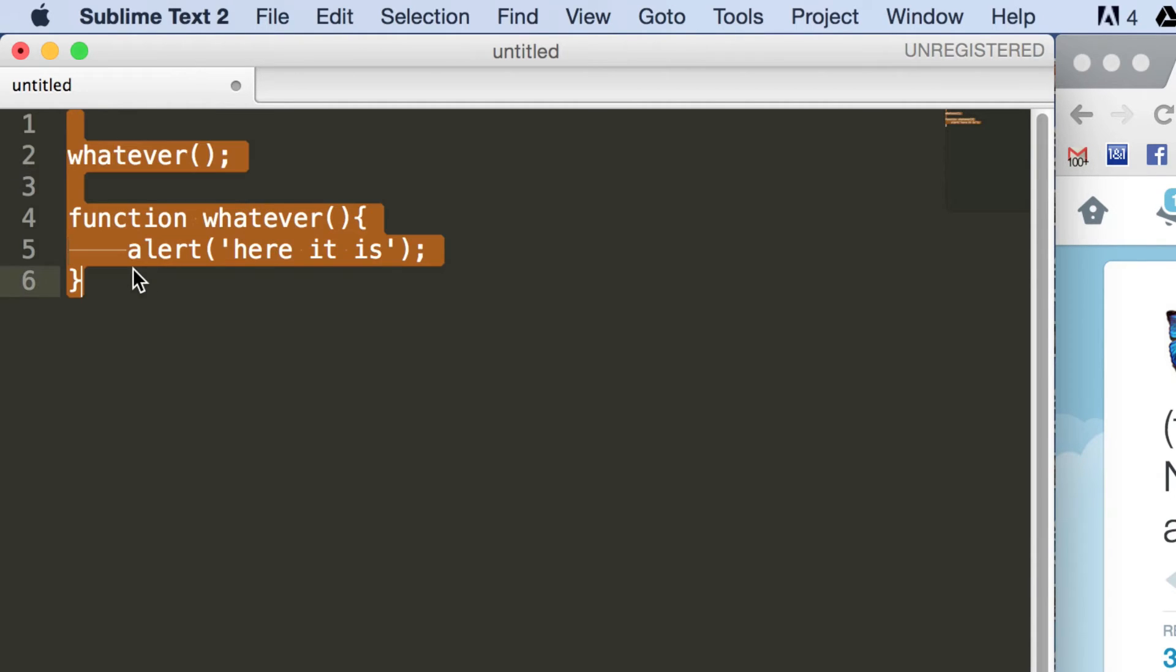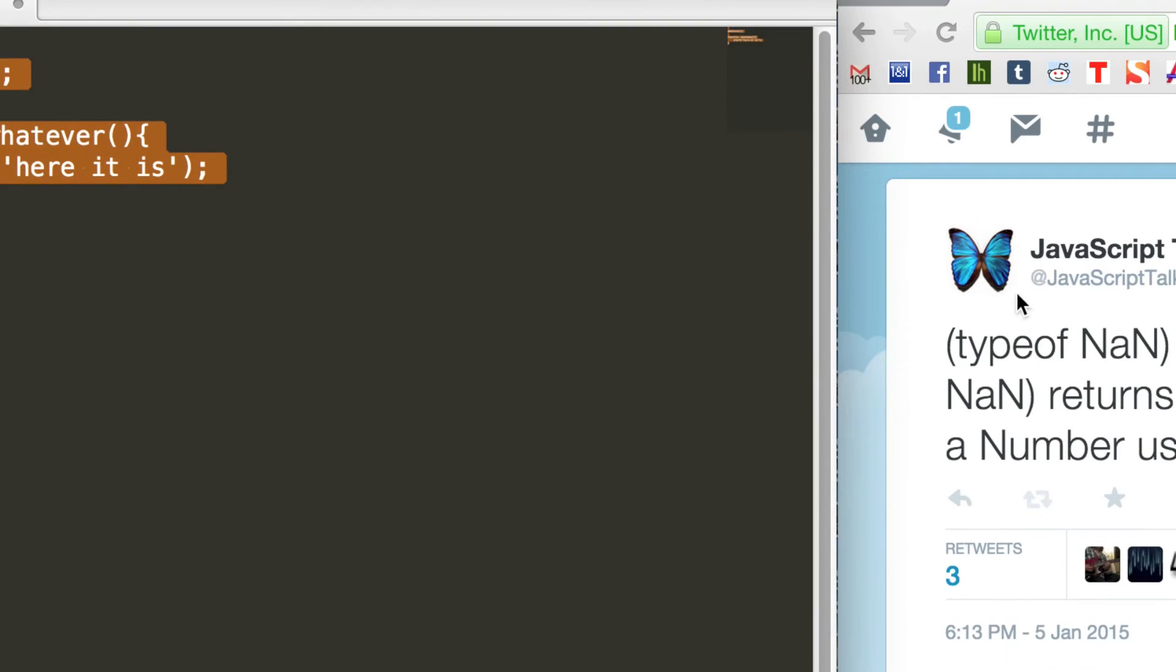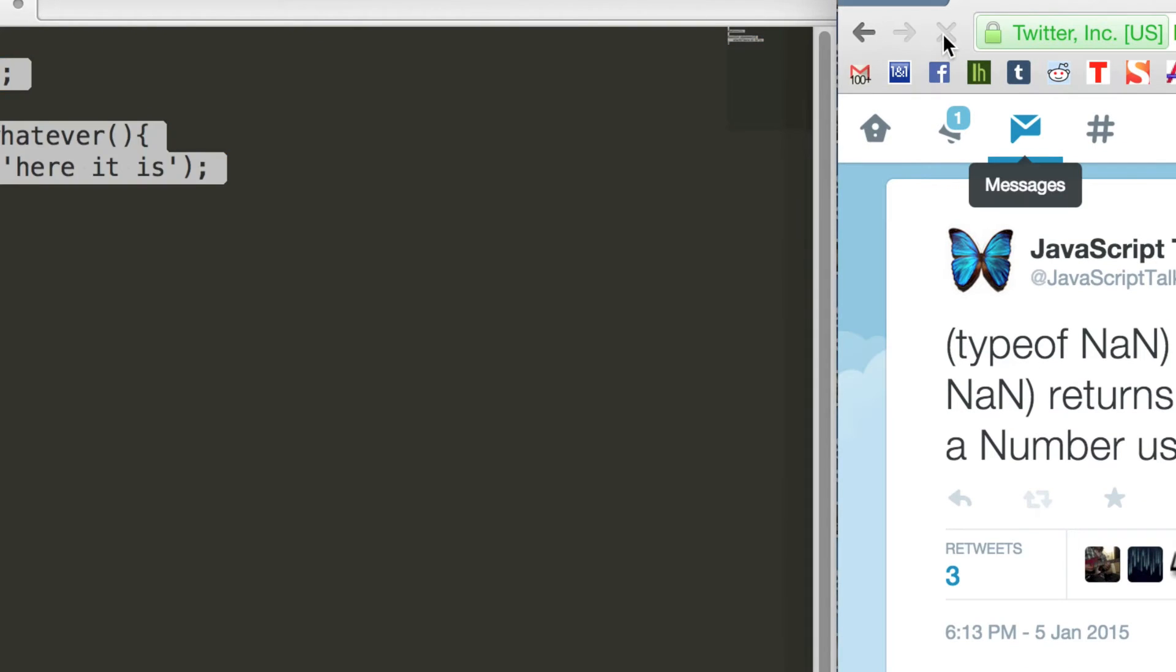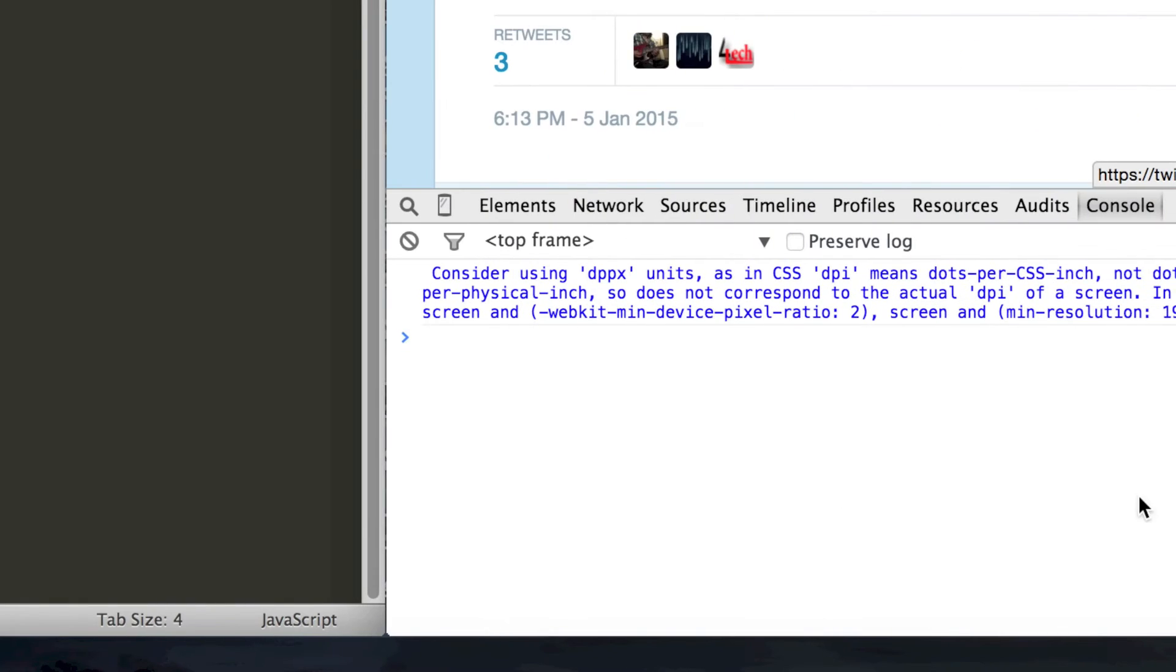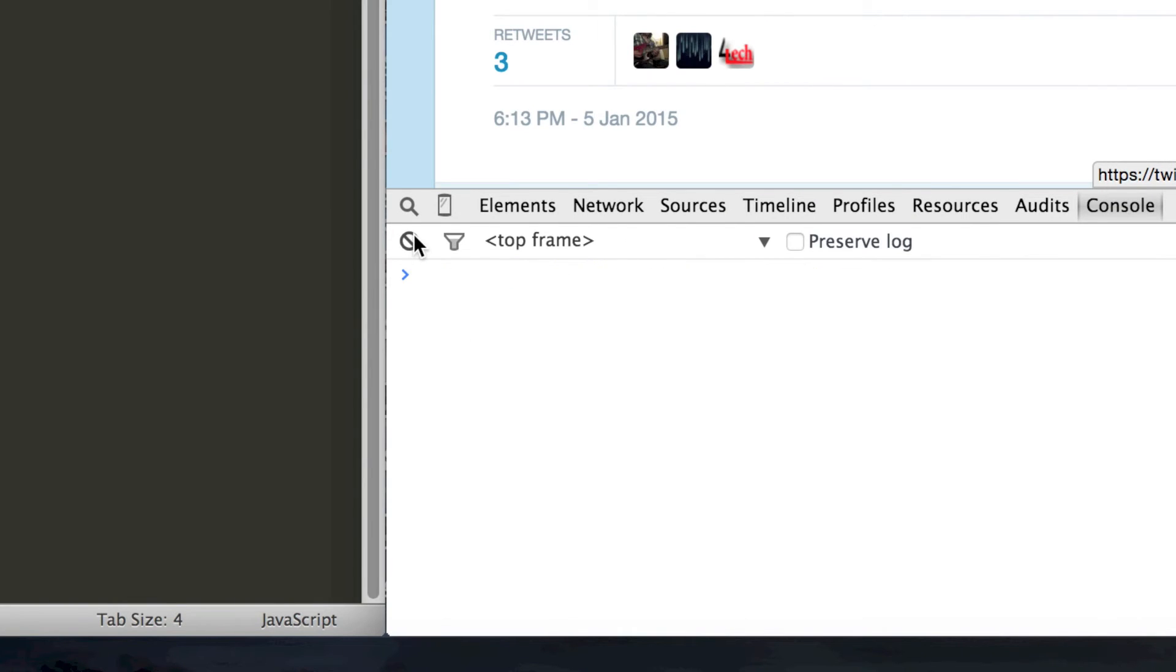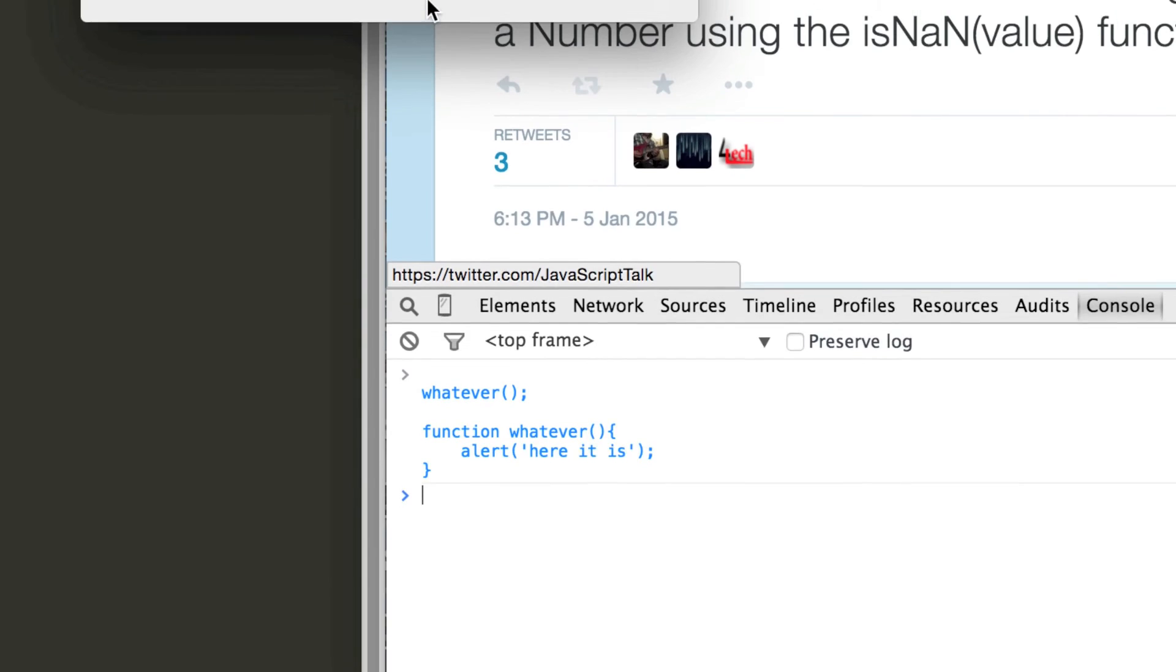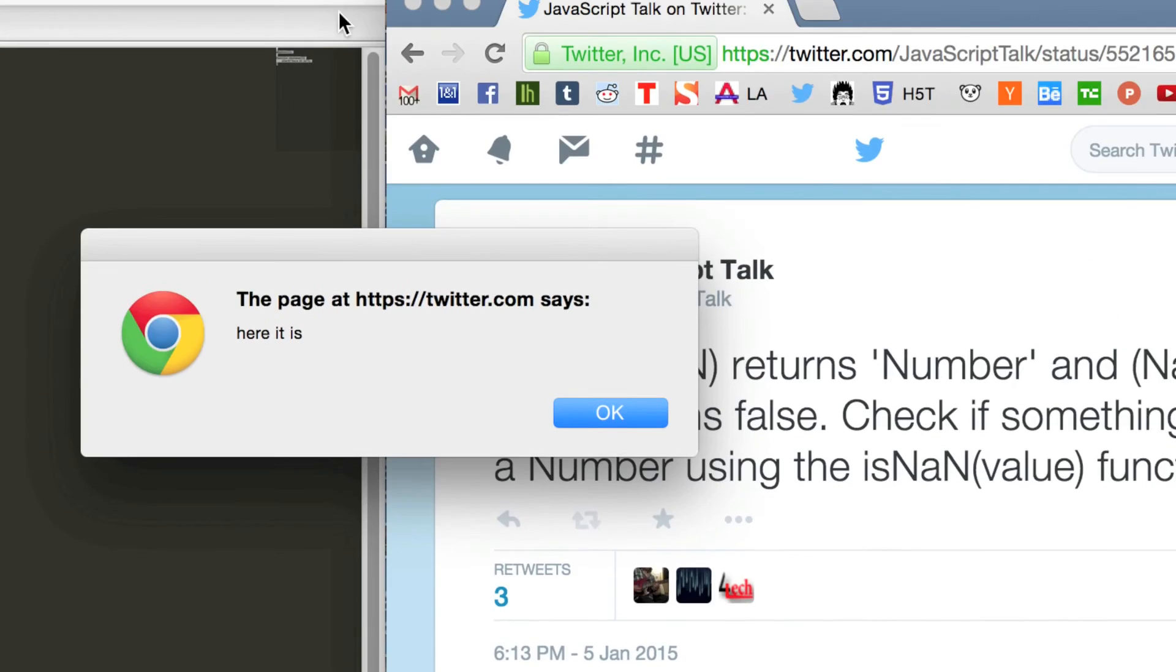And just to give a demonstration of that, I'll refresh this just to clear whatever's in the console. And then we'll get here it is.